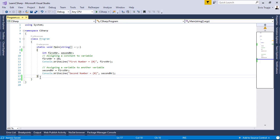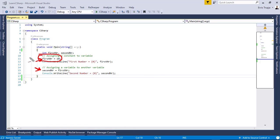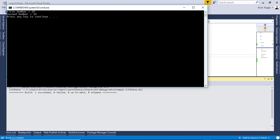Let's go to Visual Studio and see an example. Here we have defined two variables of type integer named first number and second number. We assign to these variables values in line 11, where the first number has the value 10 and the second number has the value of the first number, which is also 10. So the first number is 10 and the second number is 10 as well.